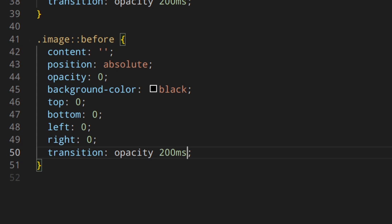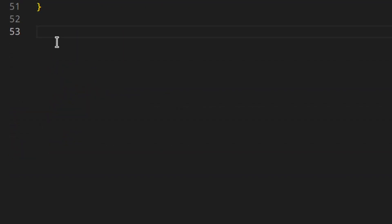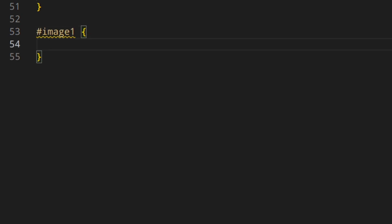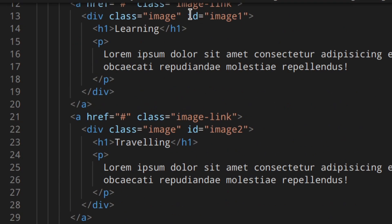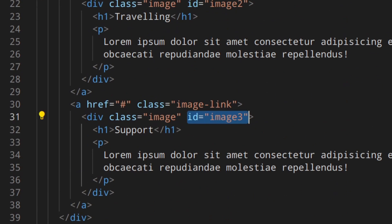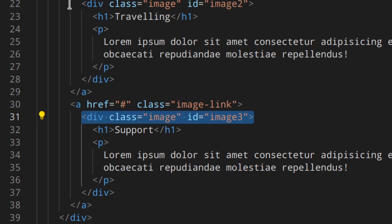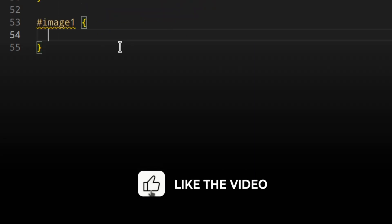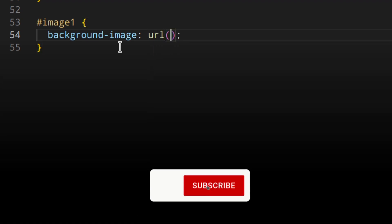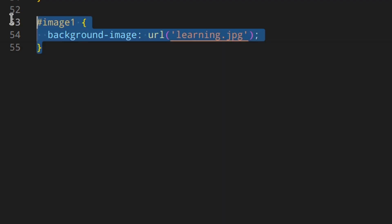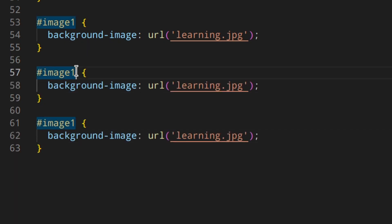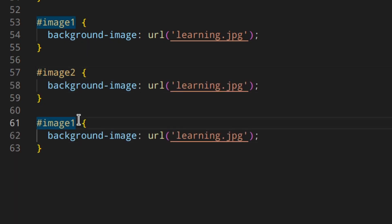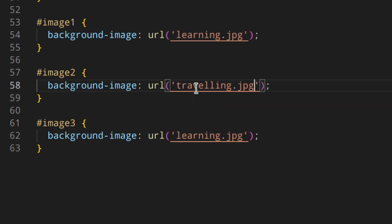Now we want to add the images. That's why we used the IDs — to target each div directly and set a different background image. So: #image-one background-image url('learning'), #image-two background-image url('traveling'), and #image-three background-image url('support').